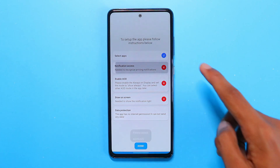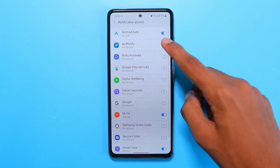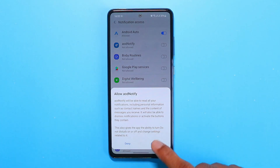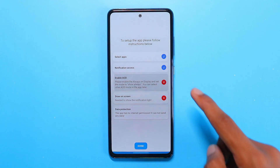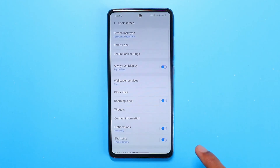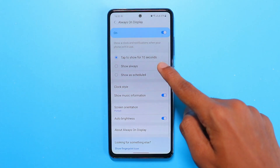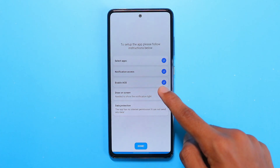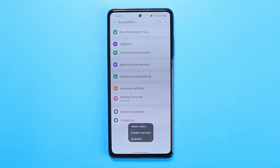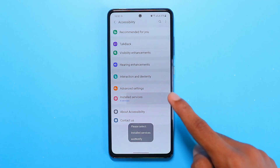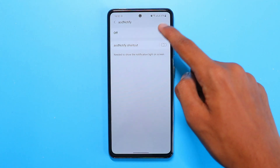Then go to the second option and enable notification access — don't worry, it's completely safe. Then make sure your always-on display is set to show always, so this option will work. Select the next option as well, then head to installed services and turn on ARD Notify.